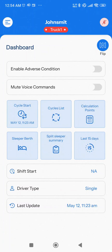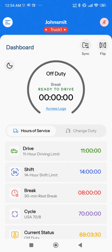You can also view your shift start time, driver type, and last update details. Tapping the same Flip icon again will return you to the Dashboard. In the middle of the Dashboard, you'll see a circle displaying your current duty status and hours.